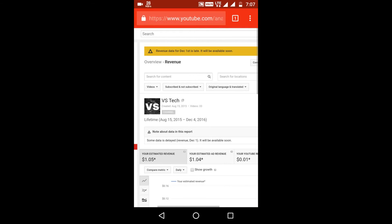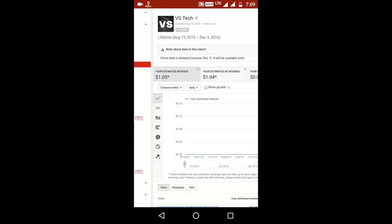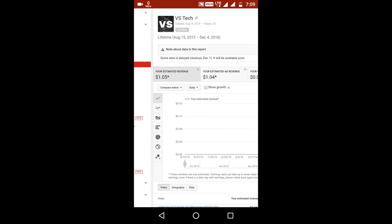So the reality is it can take any amount of views. It doesn't depend on your views, it depends on the ad being played on your video and also it depends on which country people are watching your videos from. As I am from India, the CPC, or cost per click, meaning the cost per advertisement shown, is quite less compared to the US.